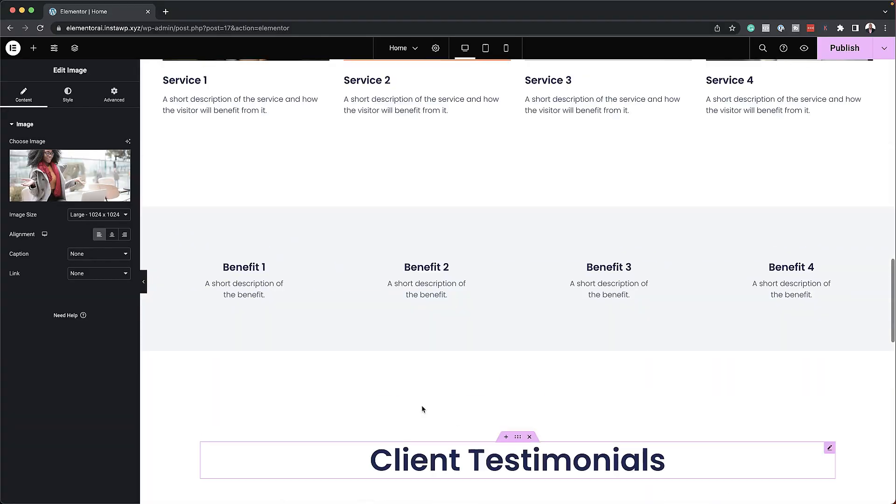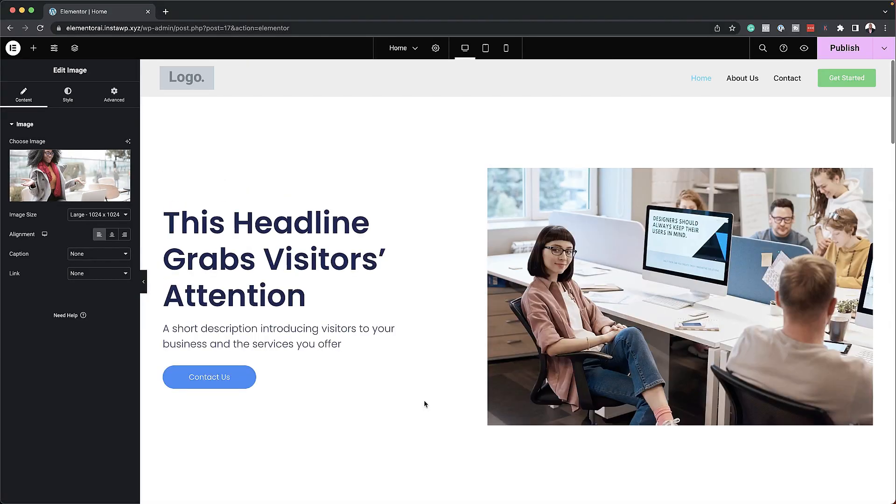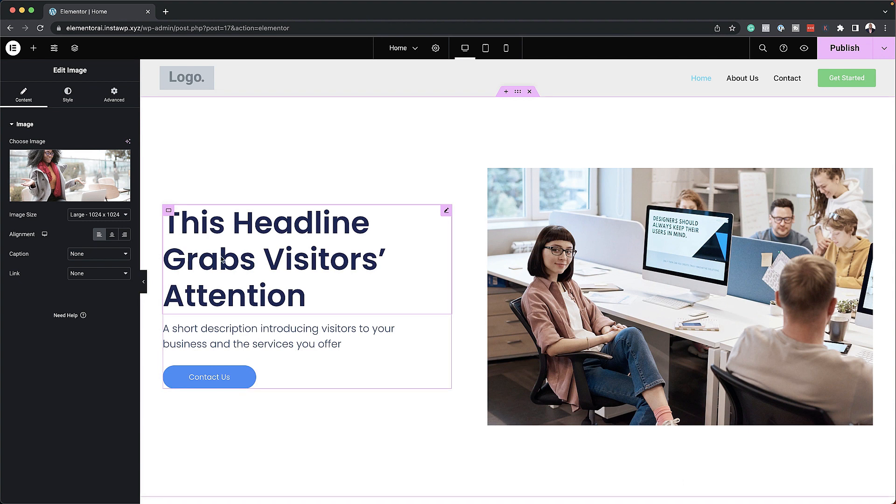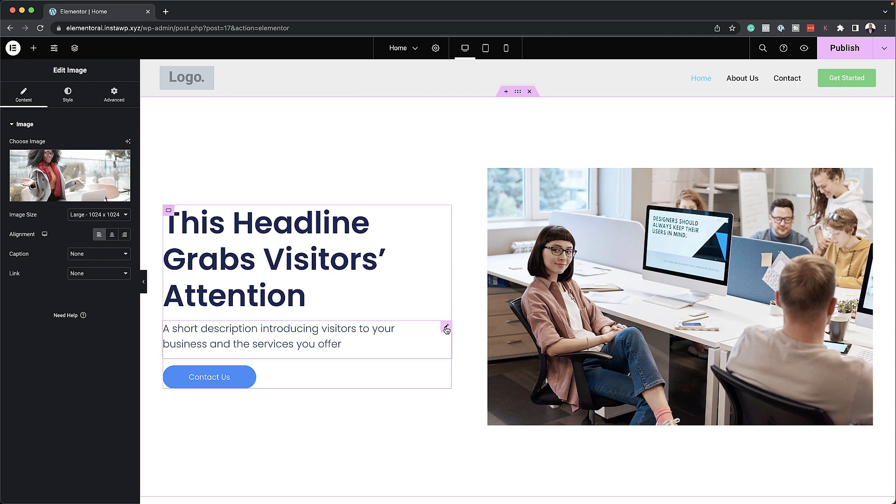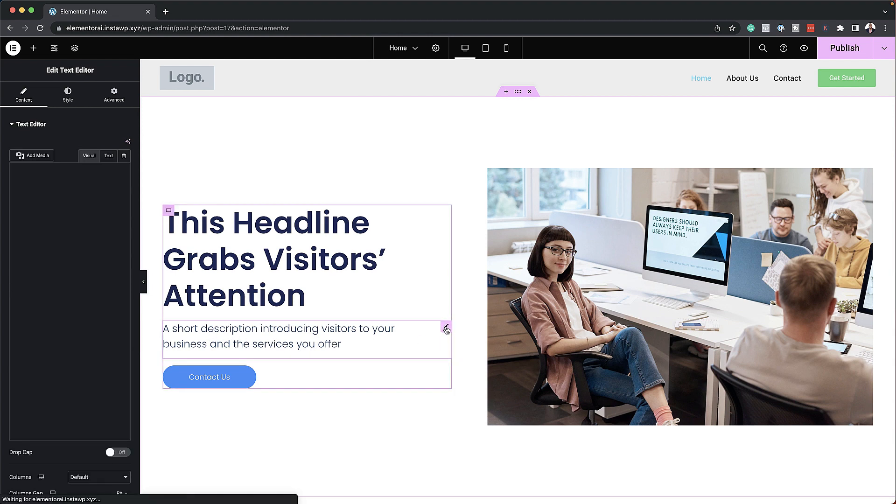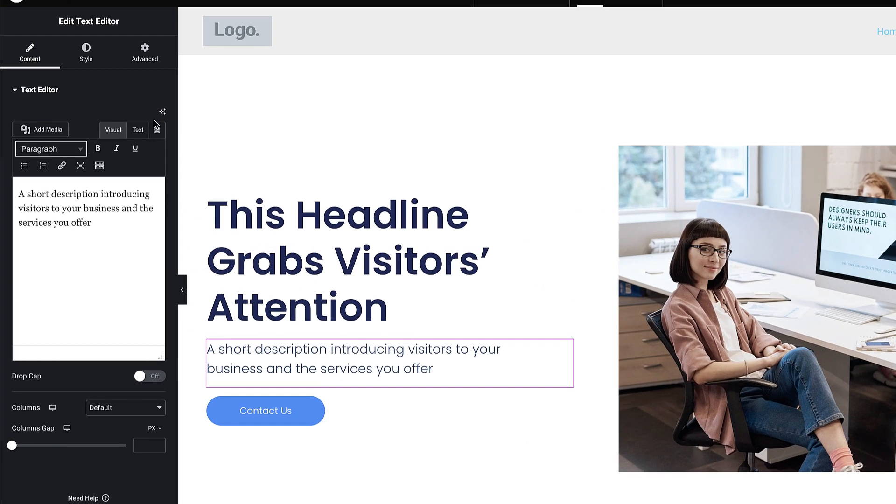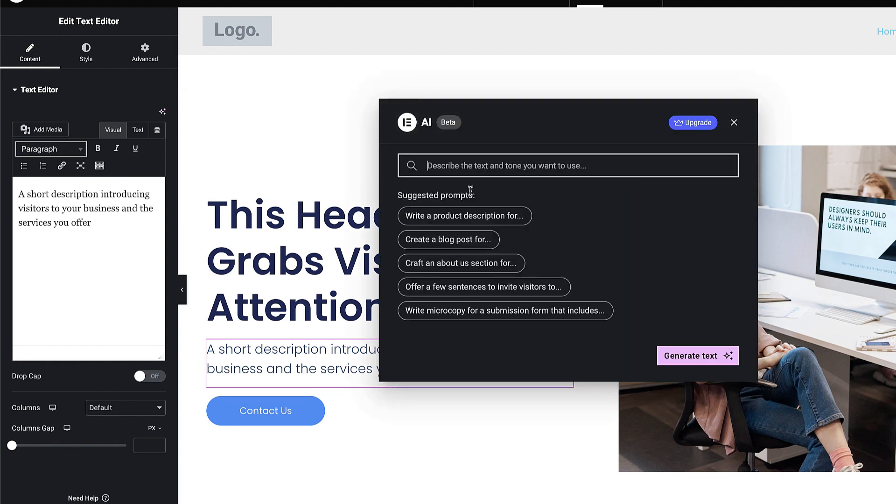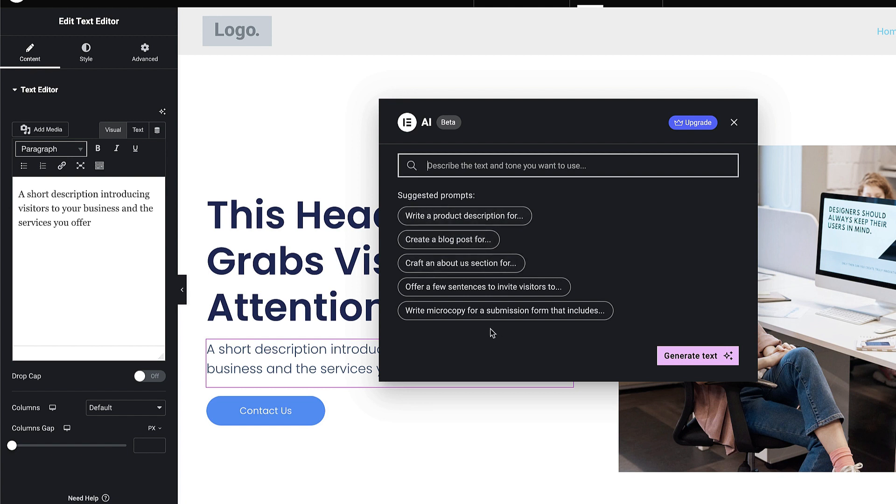All right so let's start off here at the top. So here is where we would add our headline. So I'm going to, in fact you know what let's start off with the description here. So I'm going to click here and let's click on this little icon here write with AI. So off the get-go when I take a look at these suggested prompts these are relevant to what I have over here. So I can click here to write a product description if this is a product description or create a blog post for.